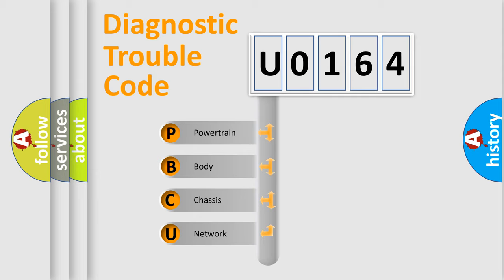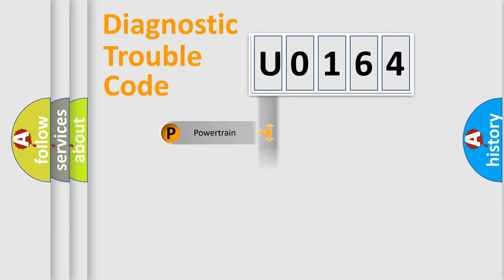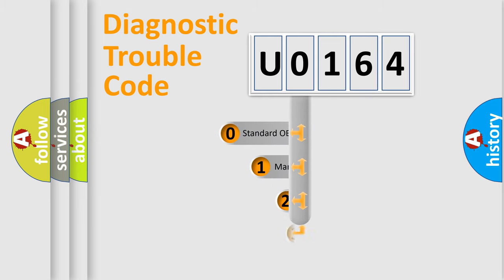We divide the electric system of automobile into four basic units: Powertrain, Body, Chassis, and Network. This distribution is defined in the first character code.